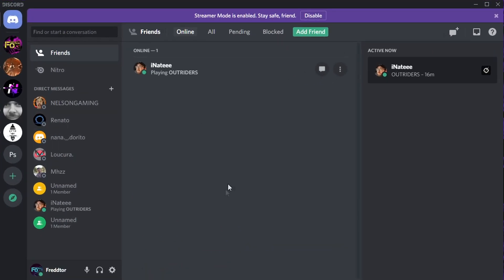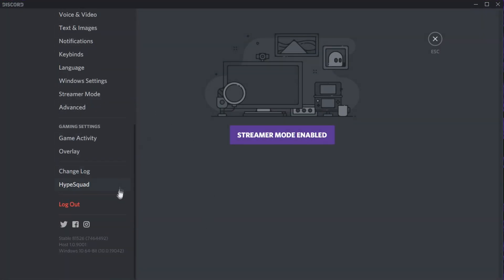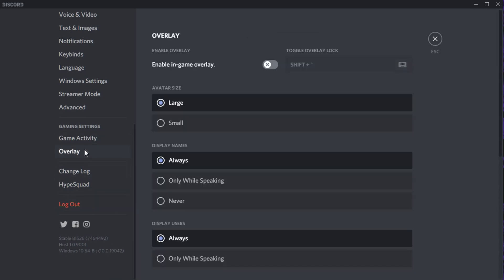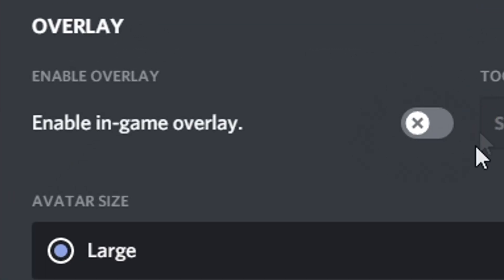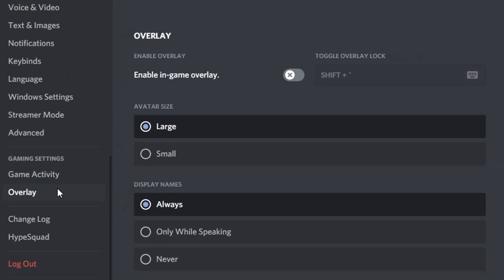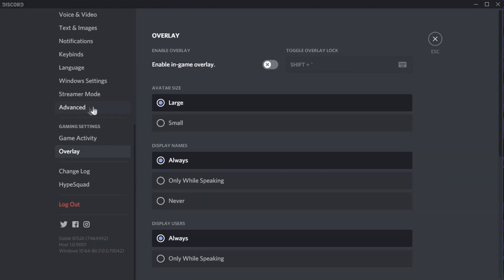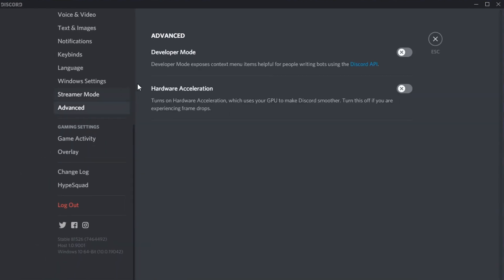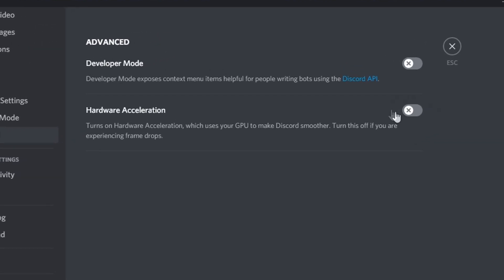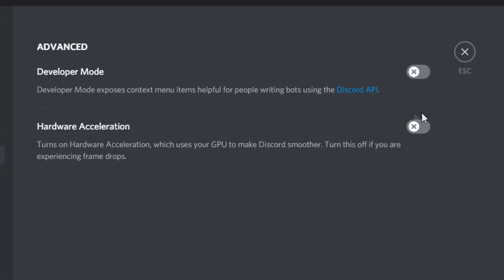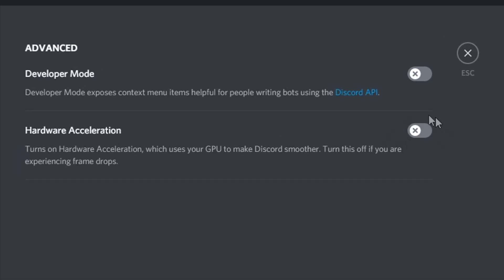For Discord, all you need to do is open Settings, and on the left, select Overlay. You'll then just need to disable the option that says Enable In-Game Overlay. After you've done that, navigate to Advanced, and make sure Hardware Acceleration is set to Off, as this actually uses GPU power to run Discord.